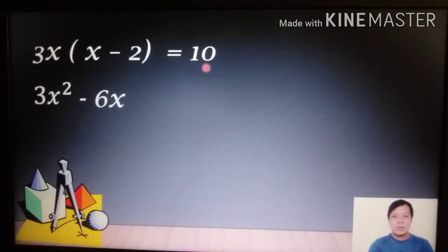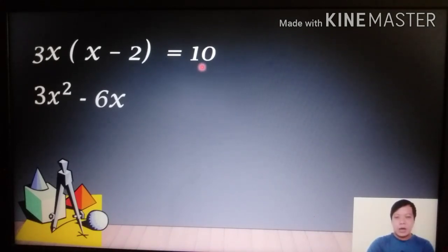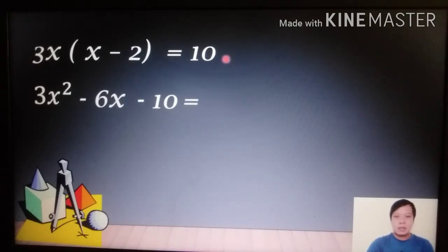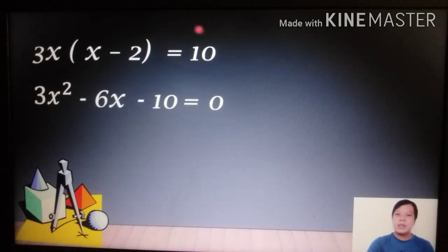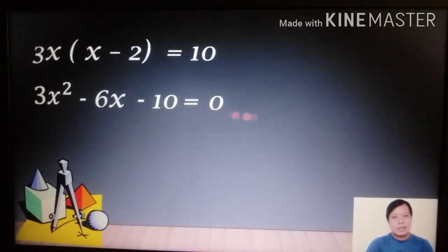To make the right side zero, we transpose 10 to the left side. When you transpose a number, the sign changes — so 10 becomes −10. This gives us 3x² − 6x − 10 = 0, which is now in standard form.